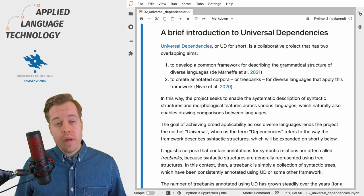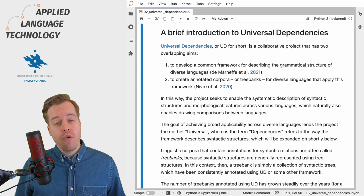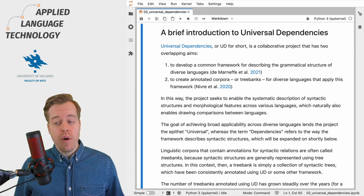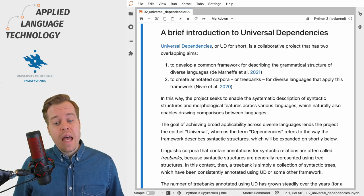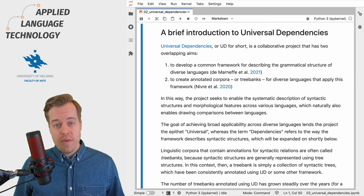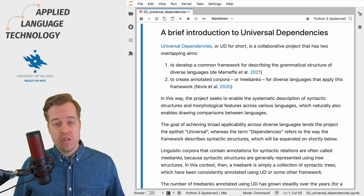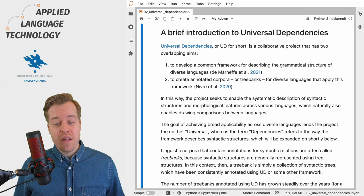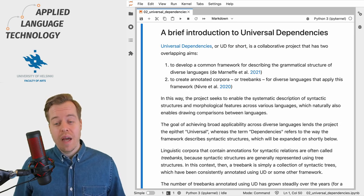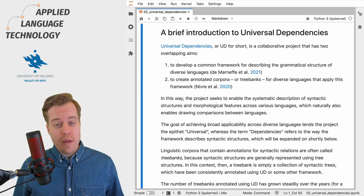The first one is to develop a framework for describing the grammatical structure of diverse languages. The second is to apply this framework to diverse languages in order to create so-called annotated corpora or tree banks.